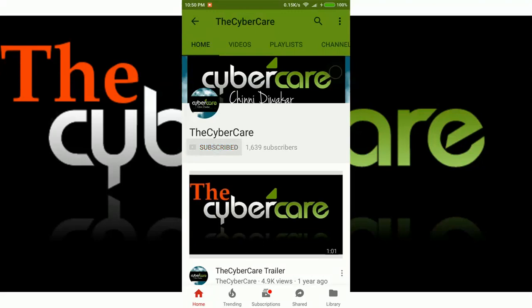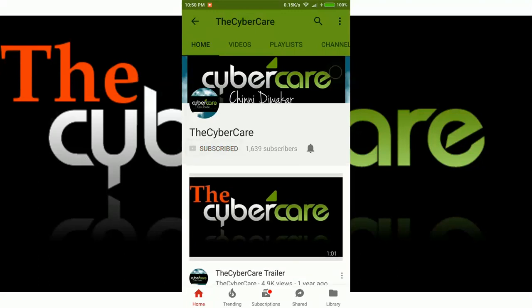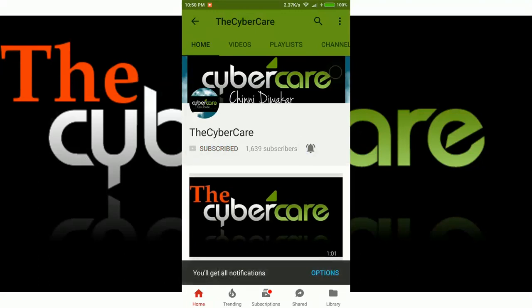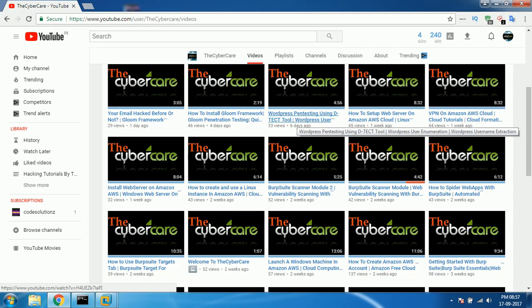Please subscribe and click on the bell icon to get all my latest updates. Hello everyone, this is Chini from the Cybercare Retrieve channel. In this video I'm going to show you how to find out the admin panel of any website.